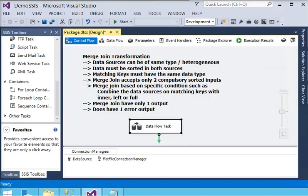If you compare Merge with Merge Join, in Merge there is no conditional specific join and there is no error output - these are the two basic differences. Also, if you want to combine multiple files, then you can use the Union All transformation.